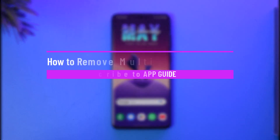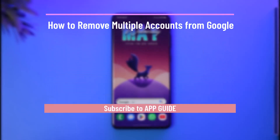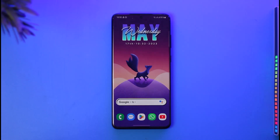How to remove multiple accounts from Google. Hi everyone, welcome back to our channel. In today's guide video, I'll walk you through the steps on how you can remove multiple accounts from Google. Make sure to watch the video till the end.